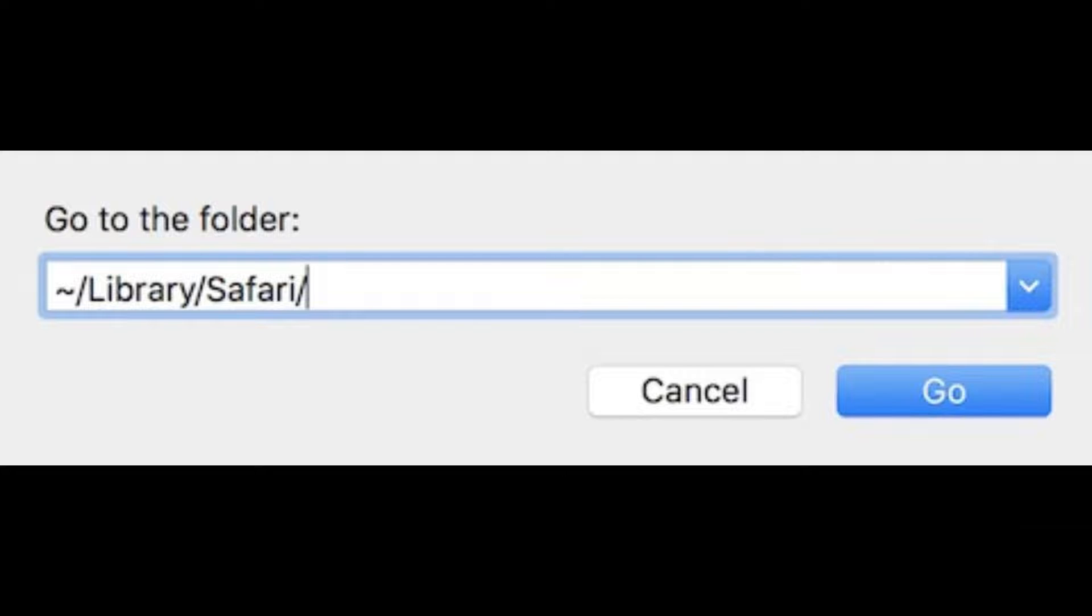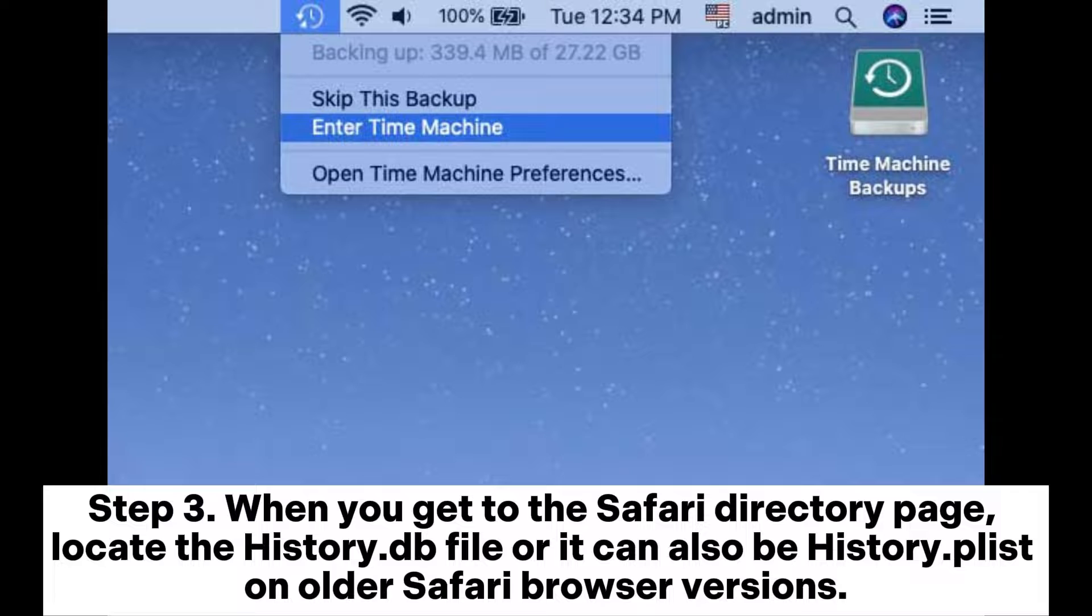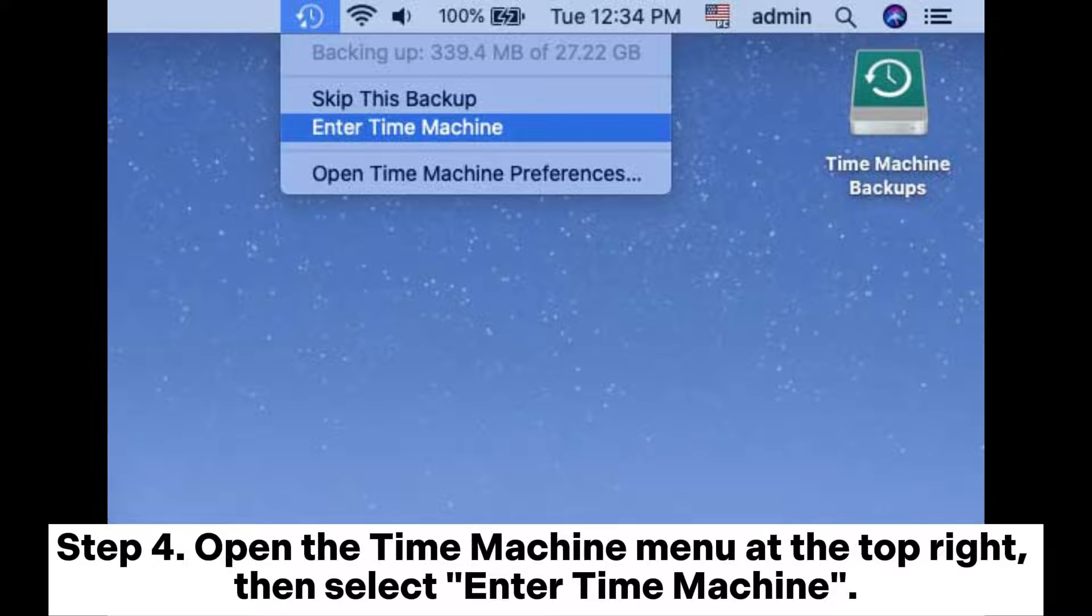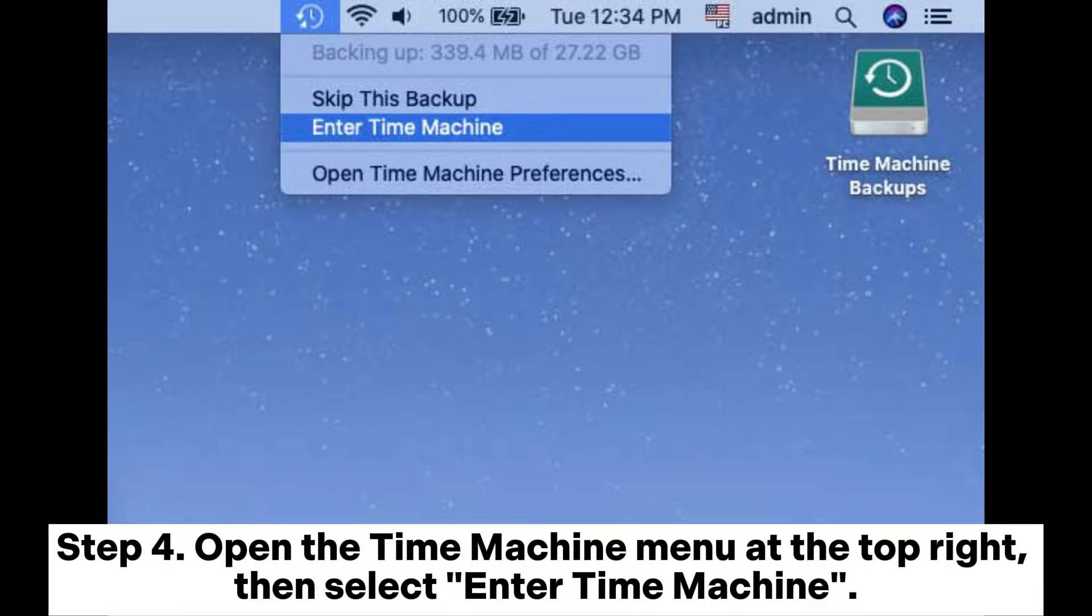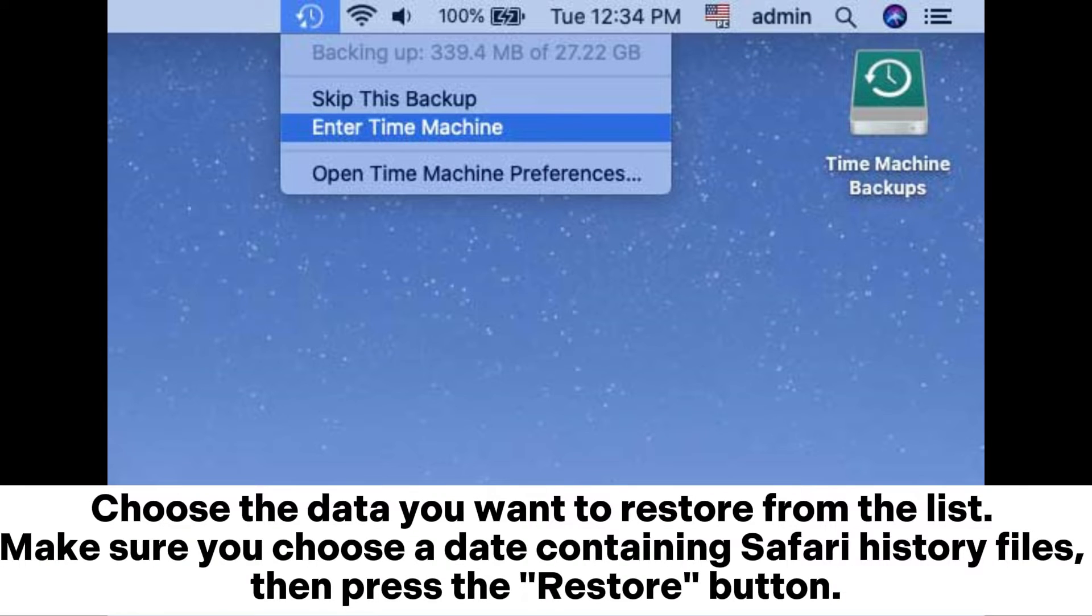Step 3: When you get to the Safari directory page, locate the history.db file, or it can also be history.plist on older Safari browser versions. Step 4: Open the Time Machine menu at the top right, then select Enter Time Machine. Choose the data you want to restore from the list. Make sure you choose a date containing Safari history files, then press the Restore button.